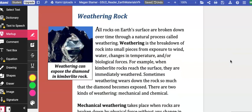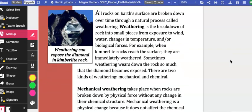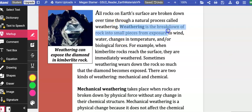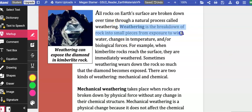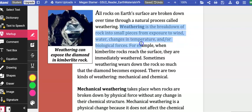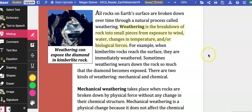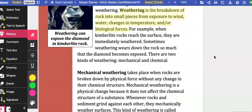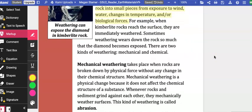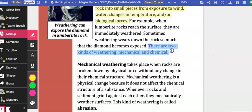Weathering rock. All rocks on Earth's surface are broken down over time through a natural process called weathering. Weathering is the breakdown of rock into small pieces from exposure to wind, water, changes in temperature, and or biological forces. For example, when kimberlite rocks reach the surface, they are immediately weathered. Sometimes weathering wears down the rock so much that the diamond becomes exposed. There are two kinds of weathering: chemical and mechanical.